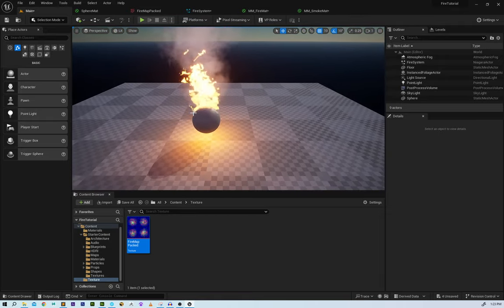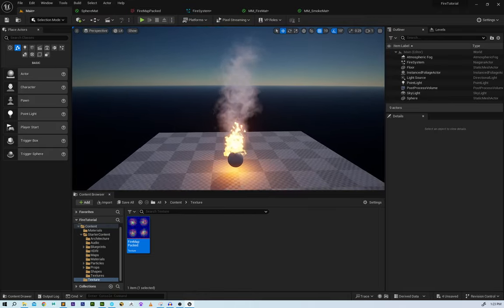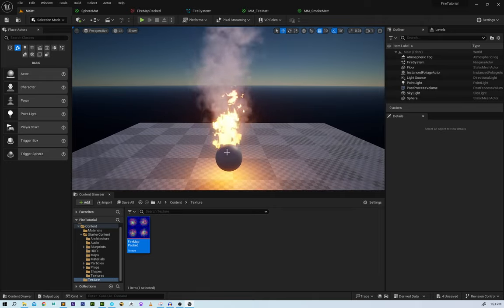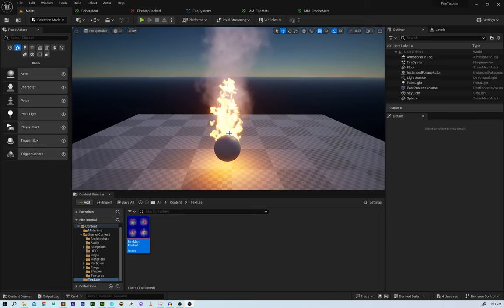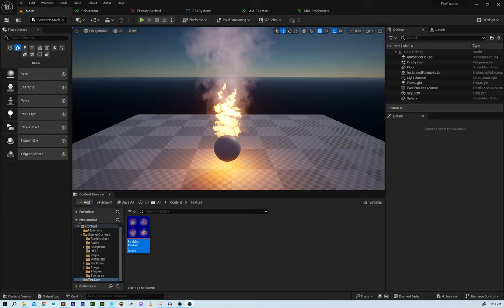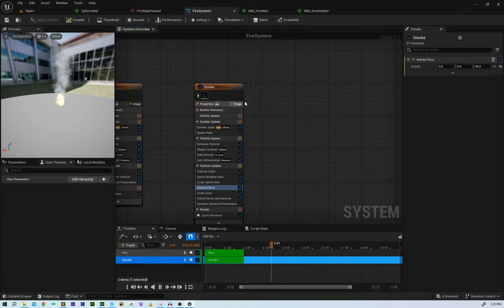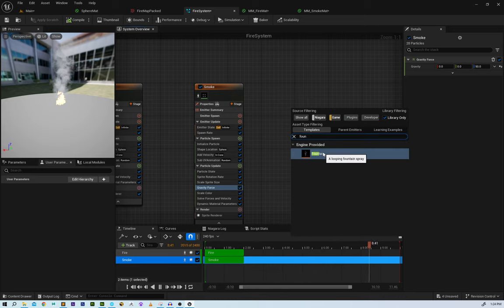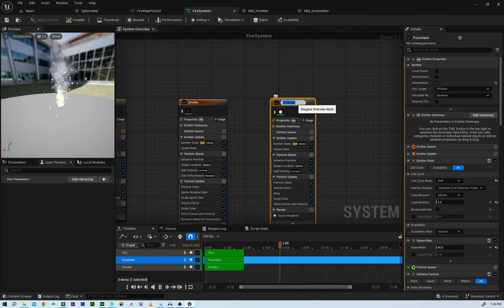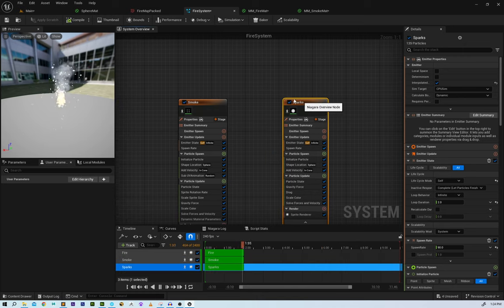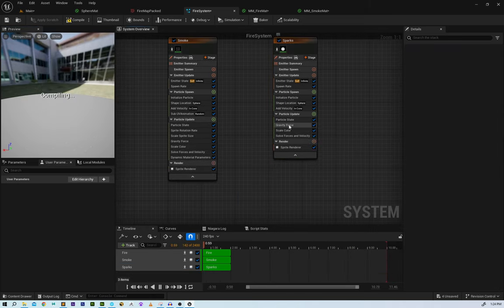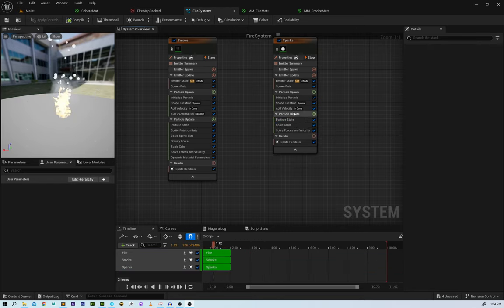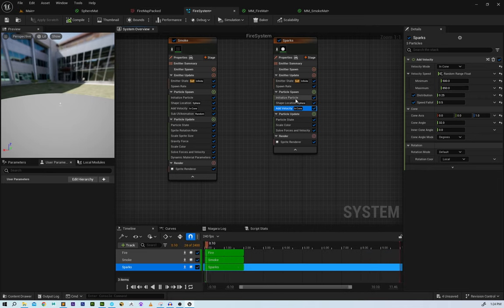This is getting close to done, but I'd like to add some sparks coming out of the fire and going up into the air. We don't need a custom material for this — we can use the base-level material the Niagara system uses by default. I'll add another Fountain emitter, rename it 'sparks', remove drag and gravity, and start adjusting the velocity parameters.